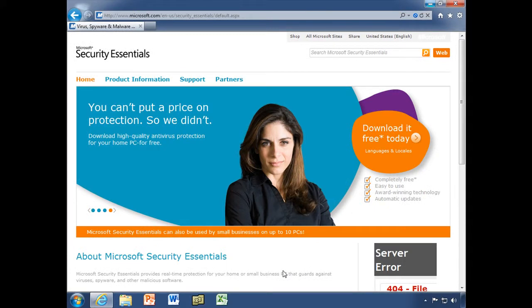You've probably already downloaded things from the internet from time to time, but with Internet Explorer 9 it's a little bit different. You're going to see a few different things, so I want to go ahead and show you what to expect.